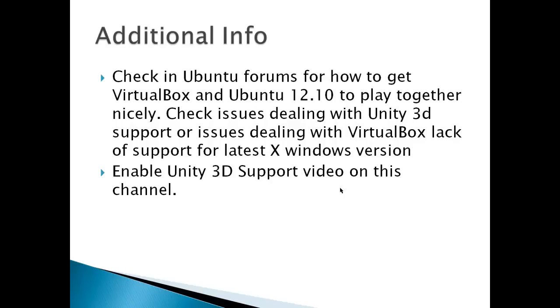I can't give you the exact name or the exact YouTube link because that may change, as I may have to update something or remove it if VirtualBox and Ubuntu 12.10 start playing together a little more nicely.